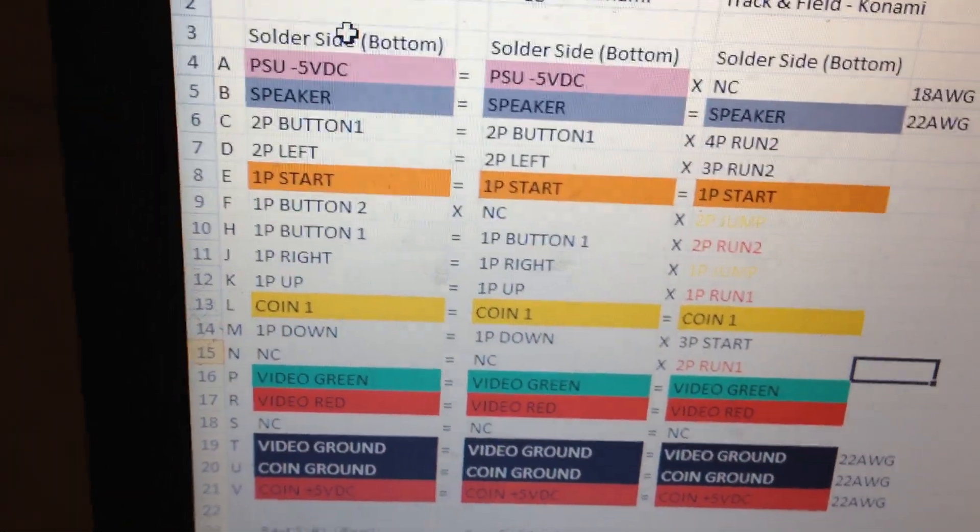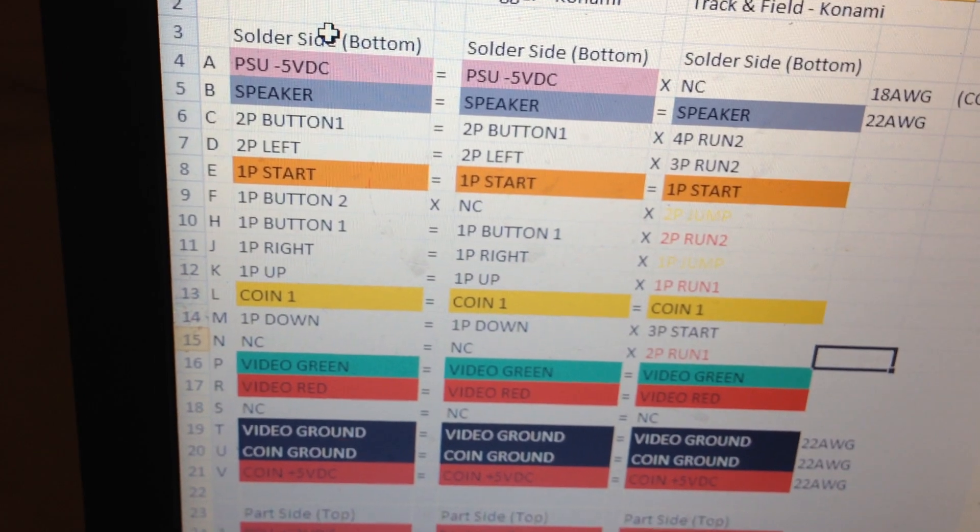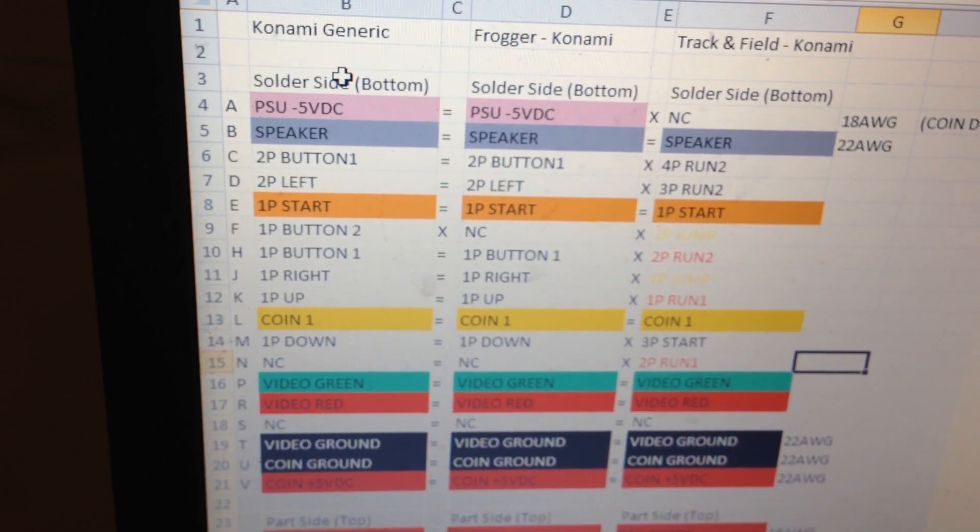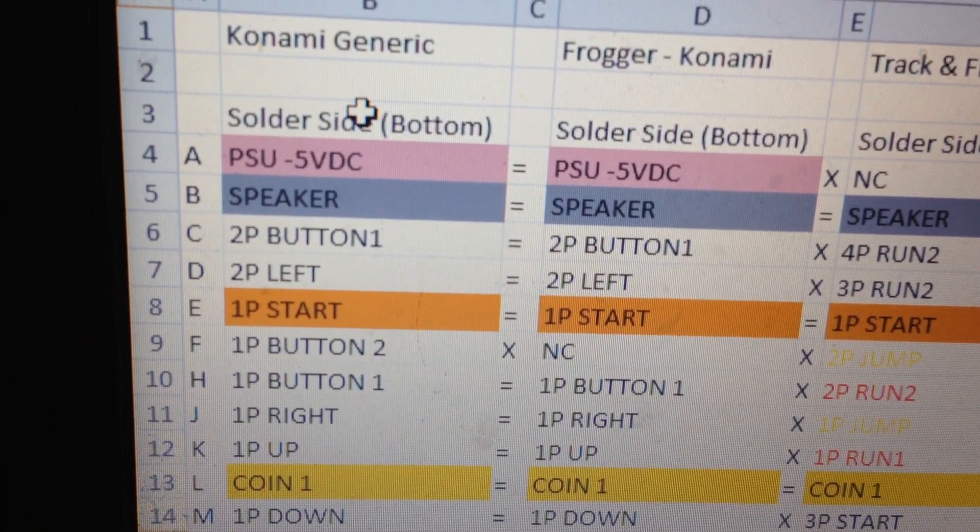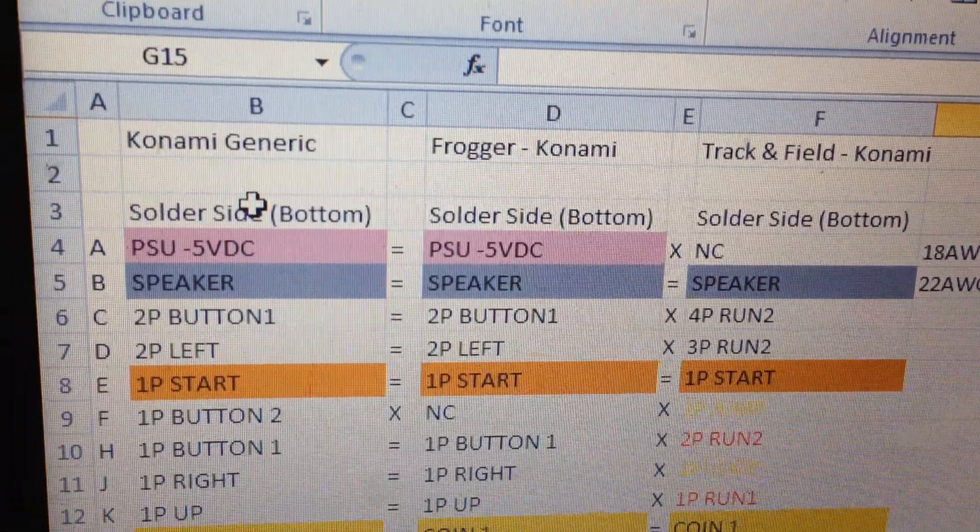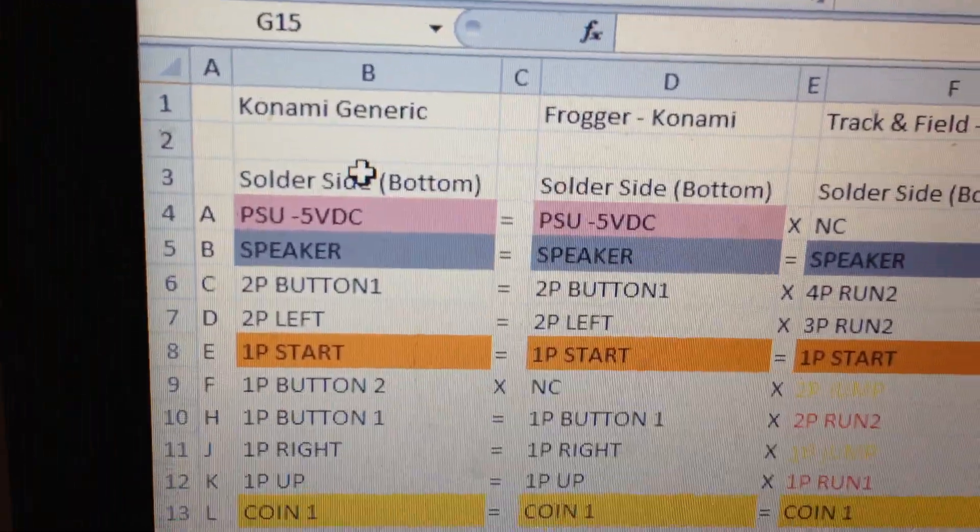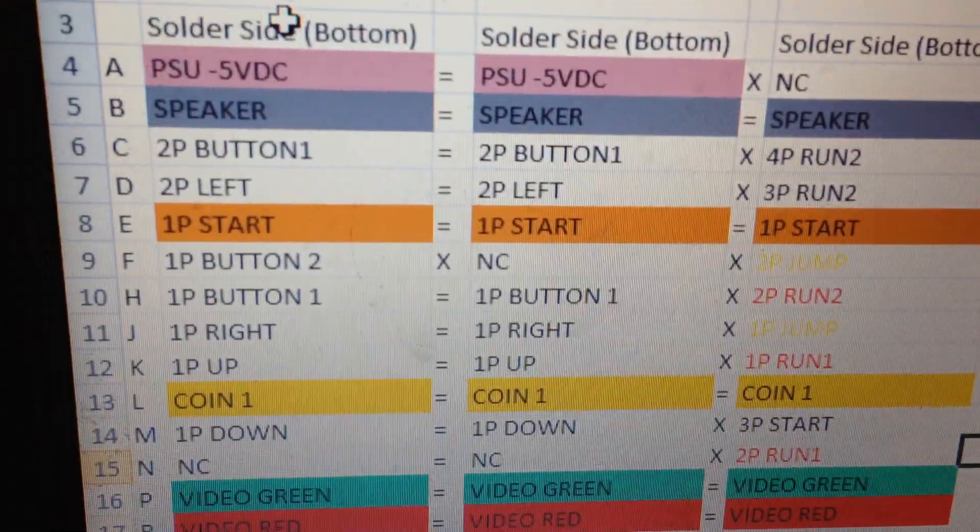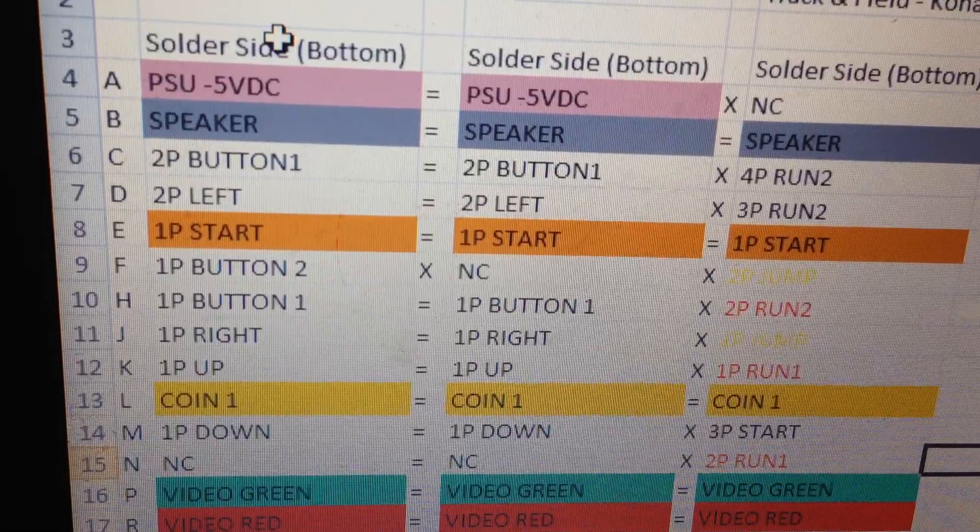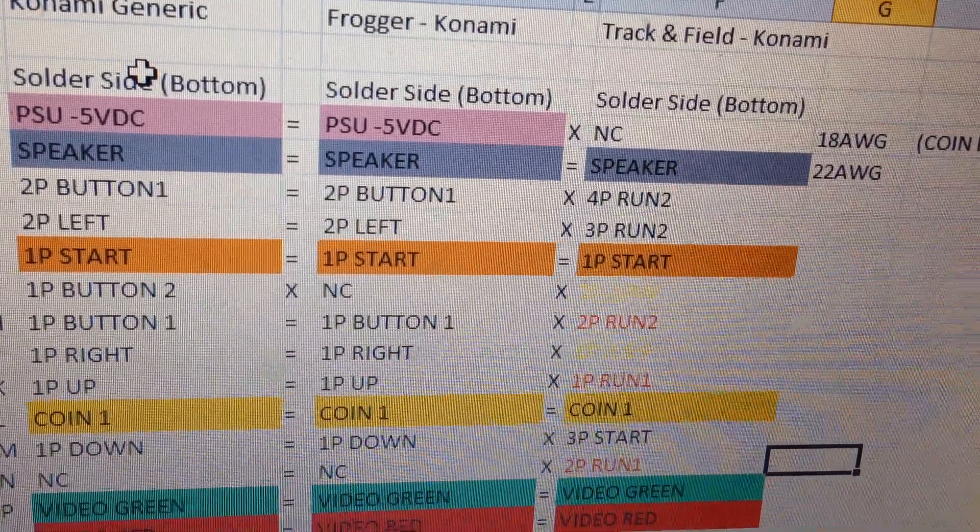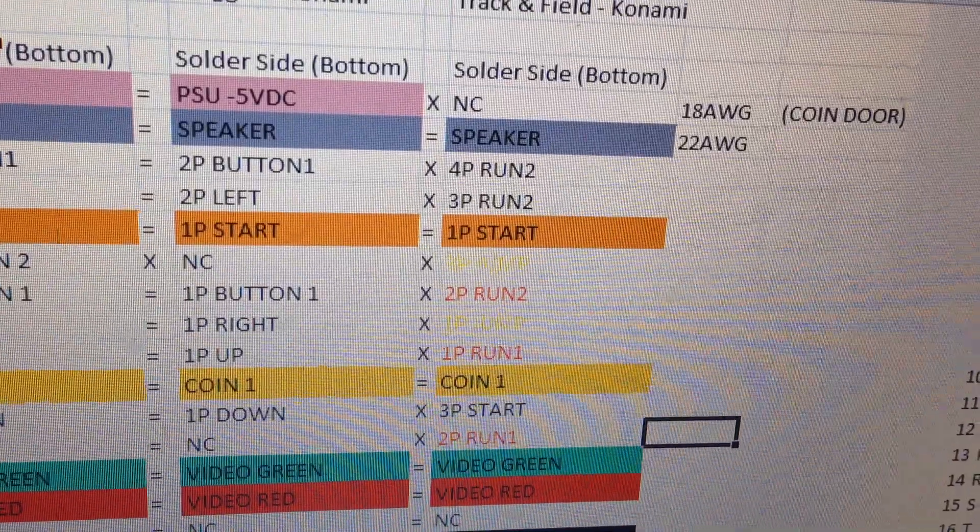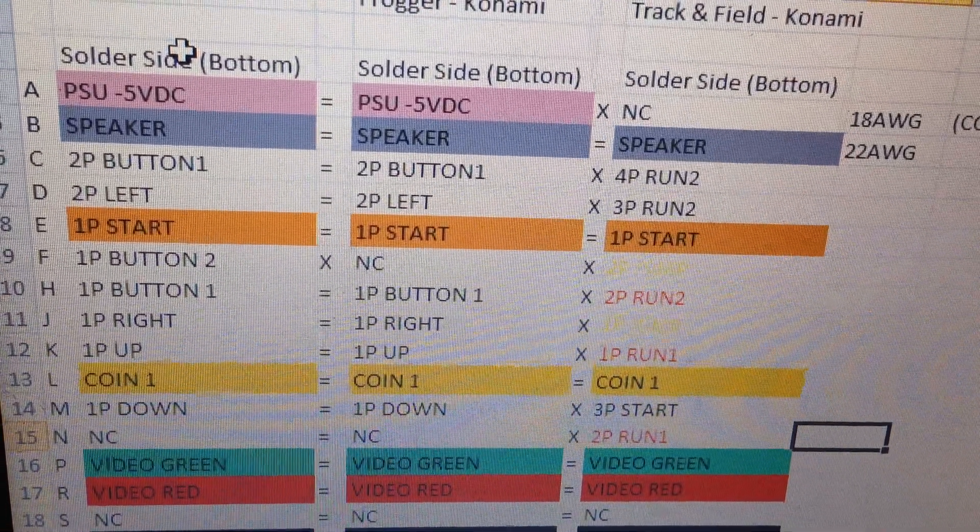If you have a look, they're all 18 pins, 36 total, but some of them are a little bit different. For example, if you look at minus 5 volts, Track and Field doesn't use it but Frogger does. Generically it's there. And if we have a look at F, 1 player button 2, on Frogger it's actually NC and on Konami Track and Field it's 2 player jump, which is correct.